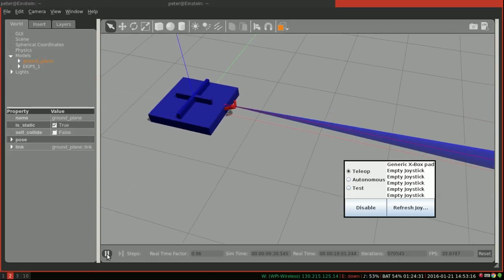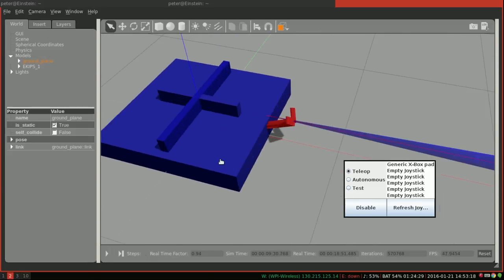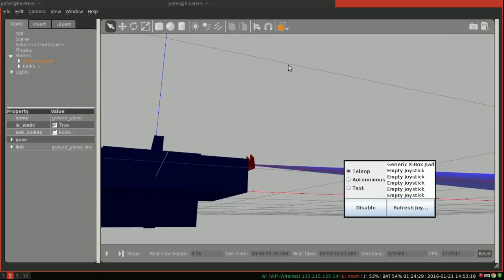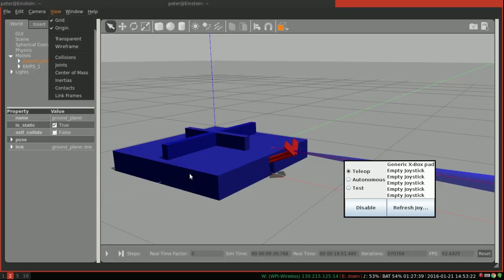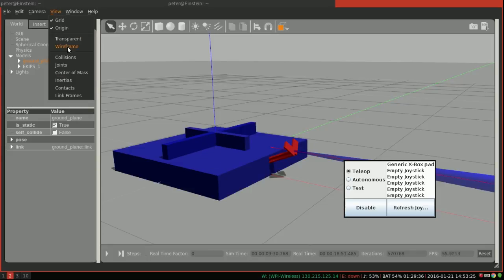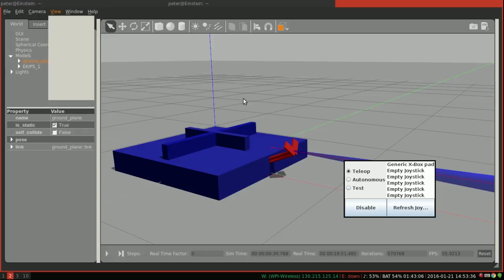Well why don't we pause things here and take a look. So it appears as if all of our links in our robot have snapped to the origin. So every link is now at zero zero zero in the world and the whole robot is basically exploded.